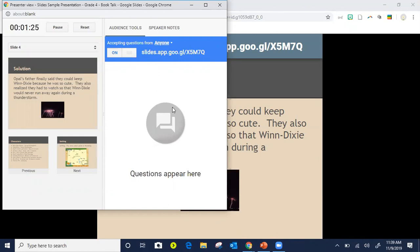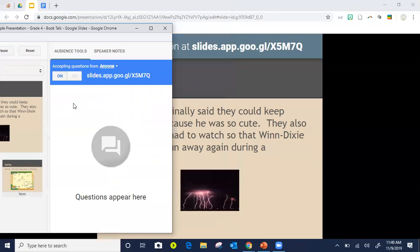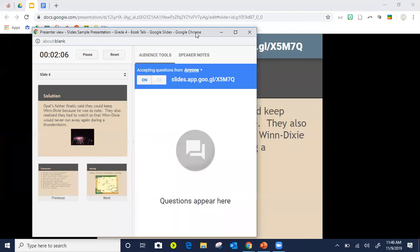Each question has a thumbs up and thumbs down. If students have the same question they give it a thumbs up. Once you've answered a question you can thumbs it down to say it's been addressed. As a teacher, once your student asks a question you can answer it without saying who asked it — so you're giving students a voice without putting them on the spot. If you do want to highlight the question, you can click Display and it will display right on the slide.